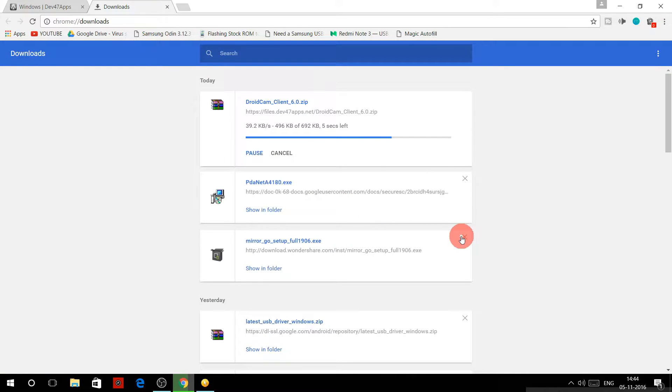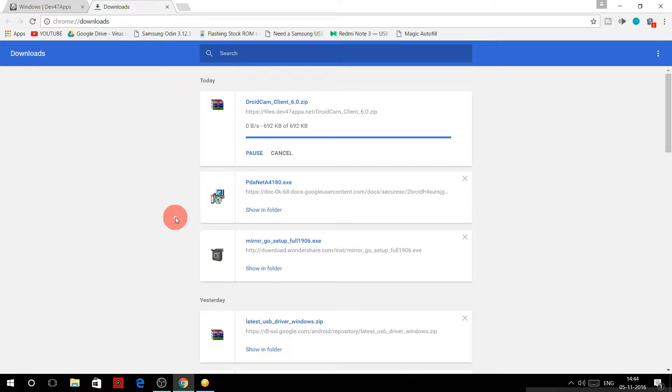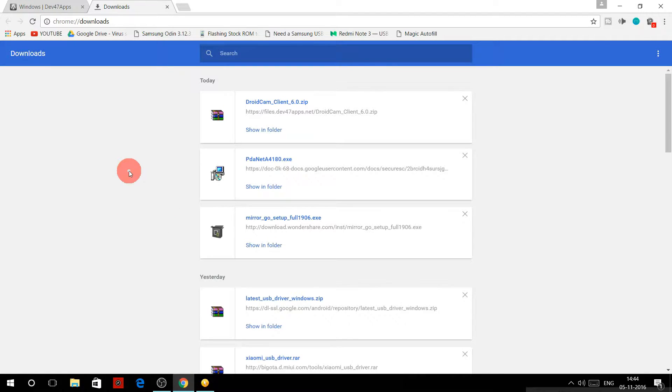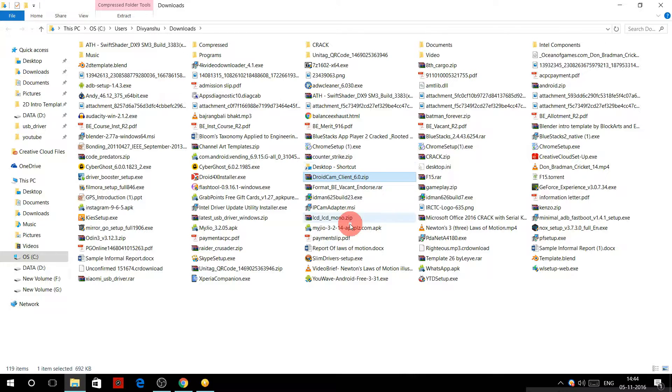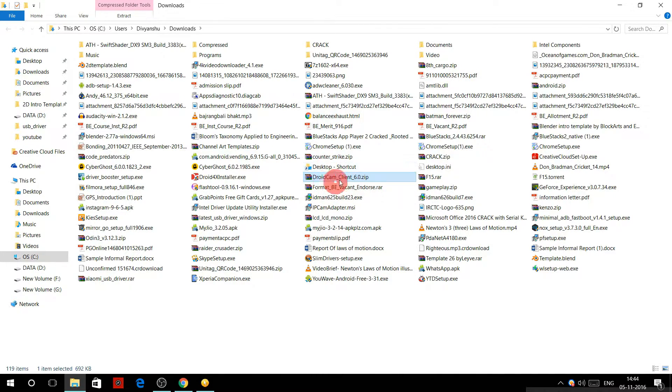This will be a zip file. Download it and then open the folder where it is installed and unzip the file. Here I am using WinRAR to unzip the file. You can use any other software that you have.